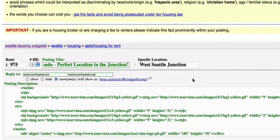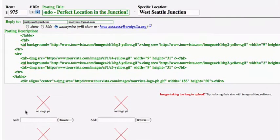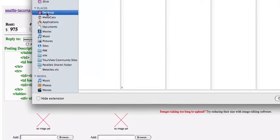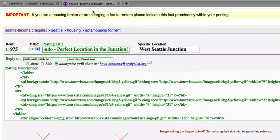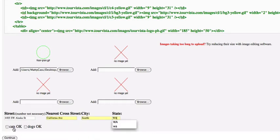There we go. The code already includes your photos, so the only image I'm going to upload here is just an extra image of my floor plan. And then of course, you need to put in your street address. We're going to allow cats, but no dogs.